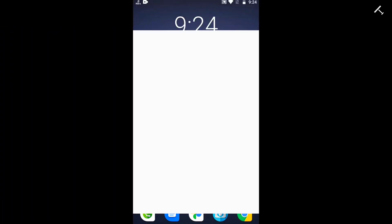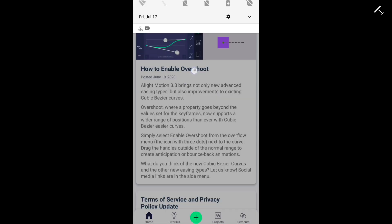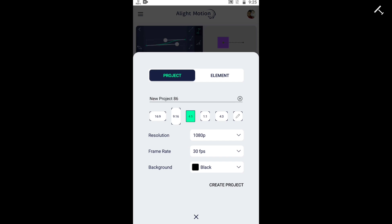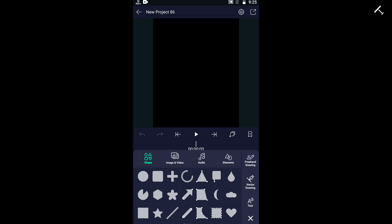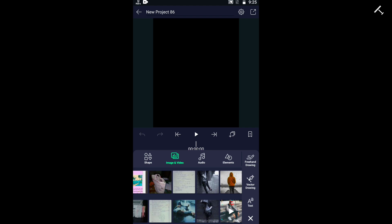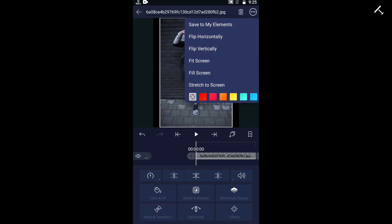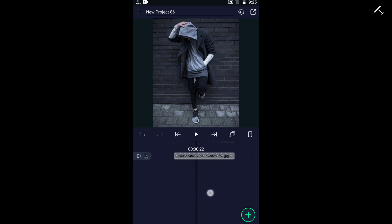Welcome everyone to this channel. Today's video is how to make a simple lyrics video using Light Motion. First, select the frame, then add a background image by clicking on the plus button and adding the image. Then we need to apply animation — first, to add animation, select the background image.